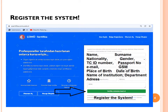You will fill in your name, surname, nationality, gender, Turkish citizen ID number. If you are a foreigner, you can write your passport number, your email, your GSM number, and place of birth, date of birth, and the name of your institution. If you are a student at a university, write the name of your university.